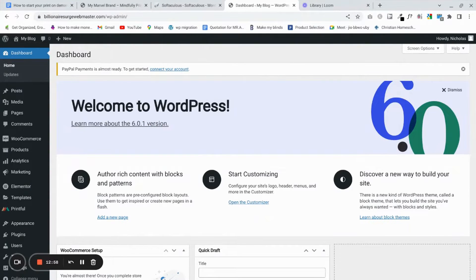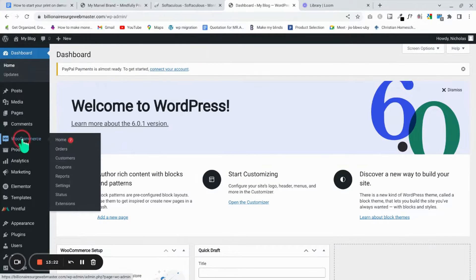Now we're going to set a few more things up. That includes: configuring WooCommerce, getting a Printful account, setting up shipping rates, setting up the Stripe payment gateway, setting up a Printful payment method, and importing a site template. Let's go to WooCommerce and then to Settings.